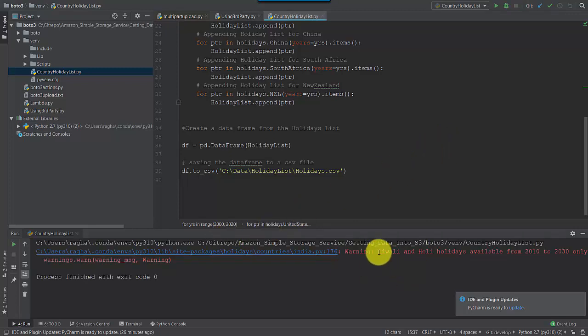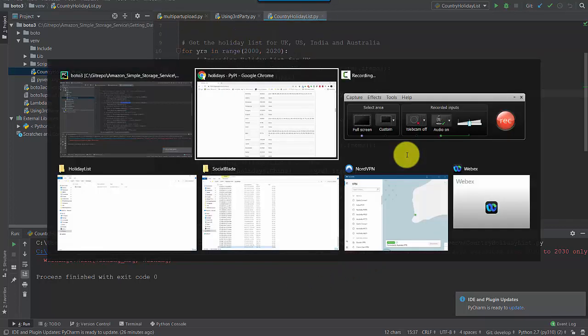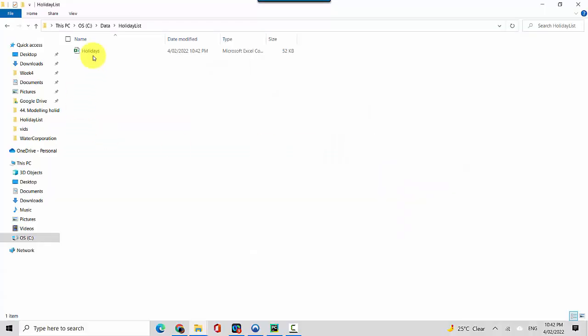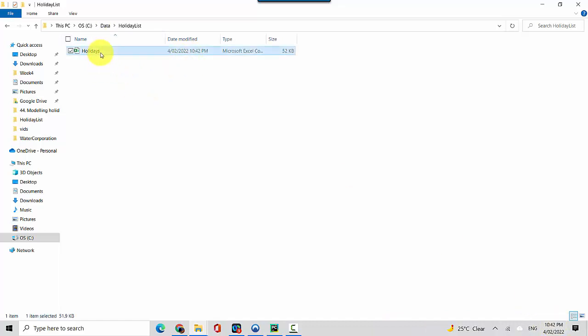It's giving me a warning that two of the Indian festivals, Diwali and Holi, have data only valid until 2030 — I'm okay with that since I just want data from 2000 to 2020. Let's go to this folder called 'holidays list' and you can see it was just created at 10:42, which matches the timestamp. I can open this file as well.